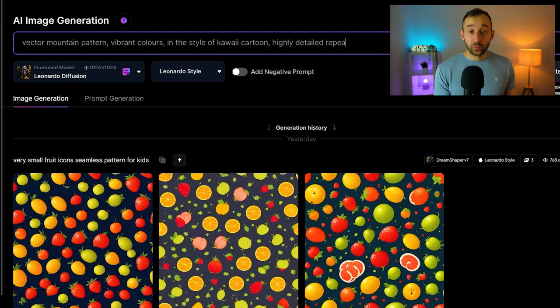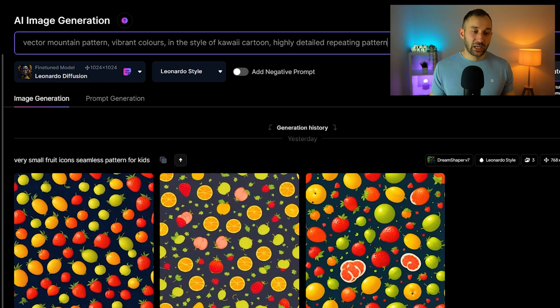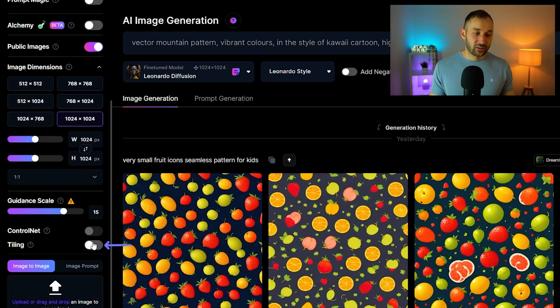One thing that's important: you need to have tiling turned on if you want to have a seamless pattern. Make sure this is turned on. I like to use 1024 pixels by 1024 for a square format.